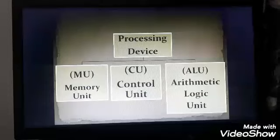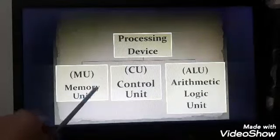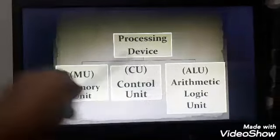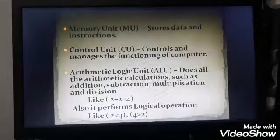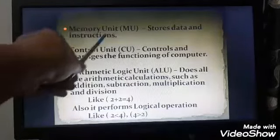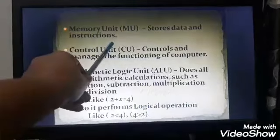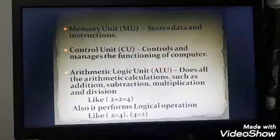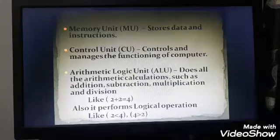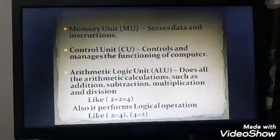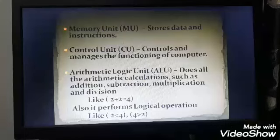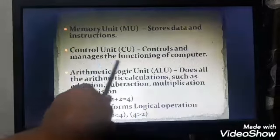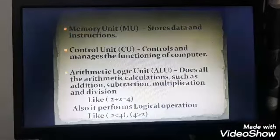The processing device of the computer is divided into three parts. The first is memory unit, next is control unit, and the last is arithmetic logic unit. Memory unit stores data and instructions — all the data and instructions we store in our computer, all the software and games we save, are stored in the memory unit. The control unit controls and manages the functioning of the computer.